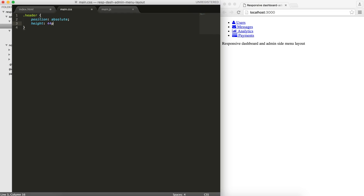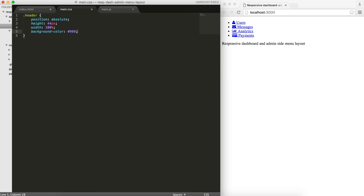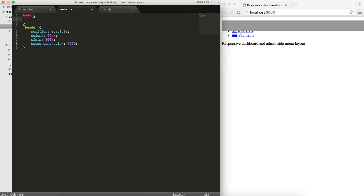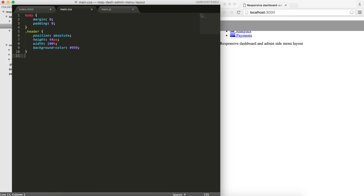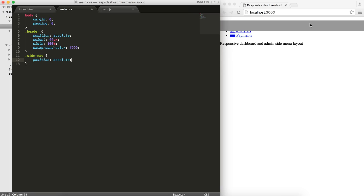Let's start with the header. I'll give it position absolute, a height of 44 pixels, and since it's positioned absolute I need to define the width as 100%. I'll give it a background color of maybe 999. You can see it's getting added, but my body has some margin and padding so I'll set the margin and padding to zero on my body. The next thing I want to fix is my site navigation — I'll give it position absolute.